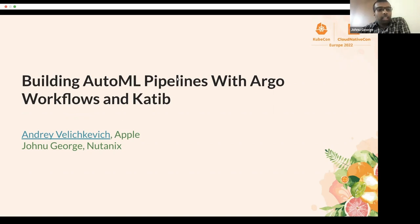Today we will be presenting on how to build AutoML pipelines with Argo Workflows and Katib.